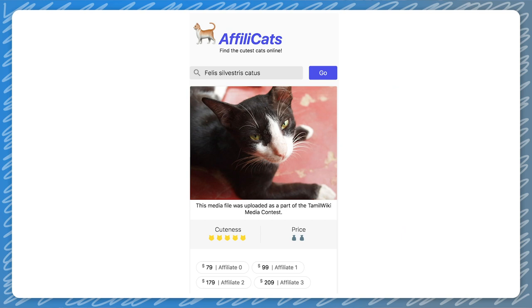For this video, we will use AffiliCats as our sample application. It is a single page app built as a progressive web app that lets you search for cats and great deals on them online. We won't go much into the details of this app, focusing on implementing dynamic rendering instead.